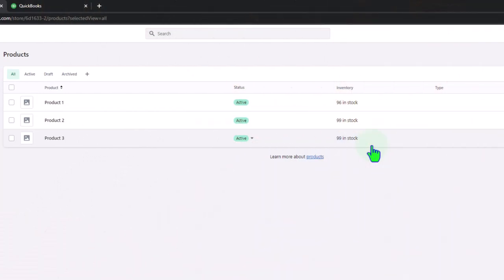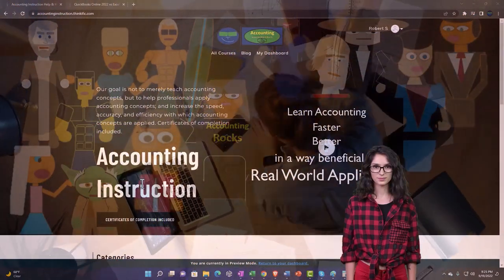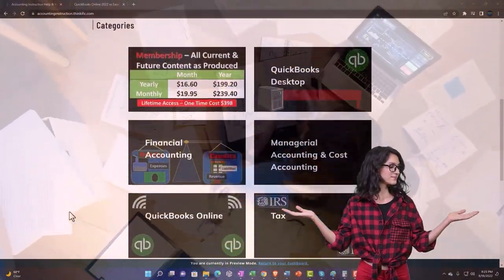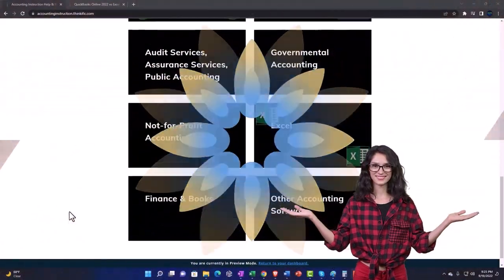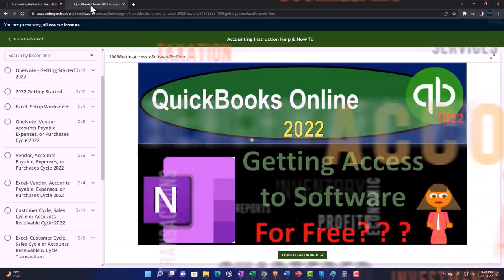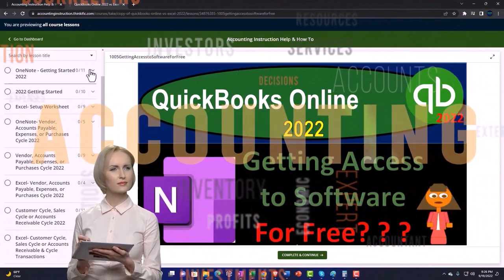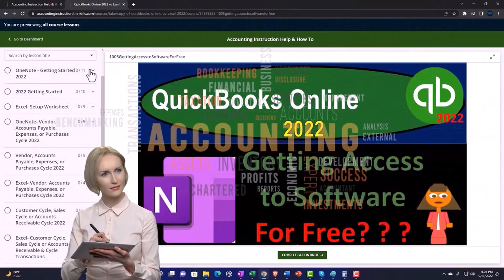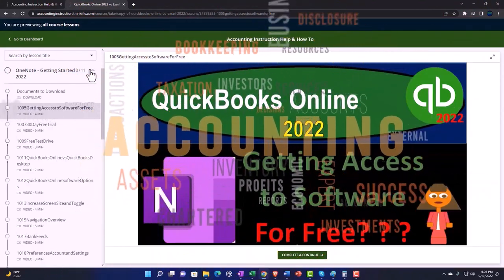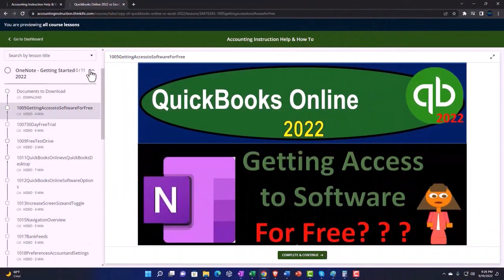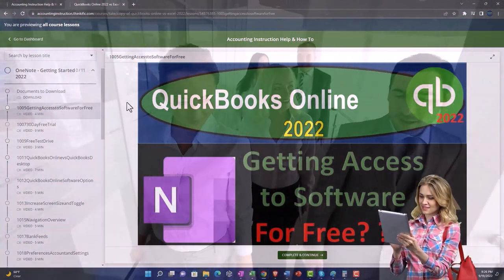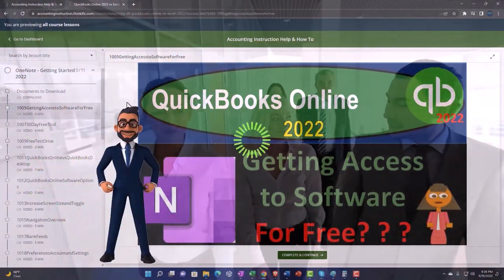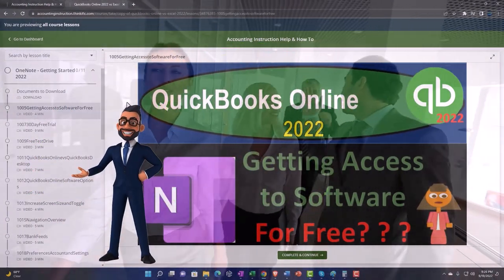Support accounting instruction by clicking the link below, giving you a free month membership to all the content on our website, broken out by category and further by course, organized in a logical fashion making it easier to find what you need than on a YouTube page. We also include added resources such as Excel practice problems, PDF files, and QuickBooks backup files when applicable.